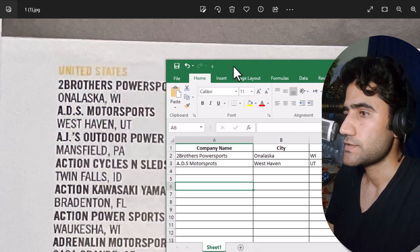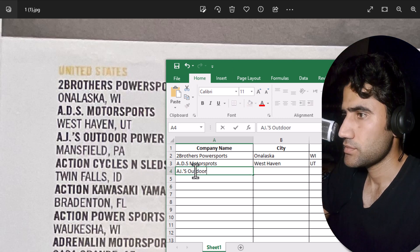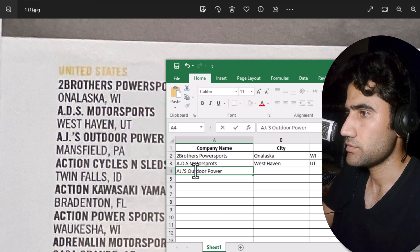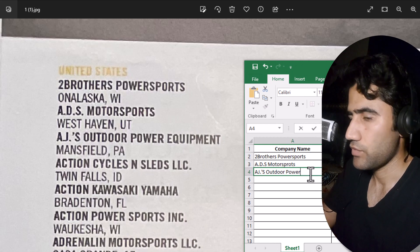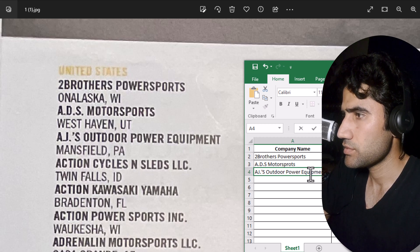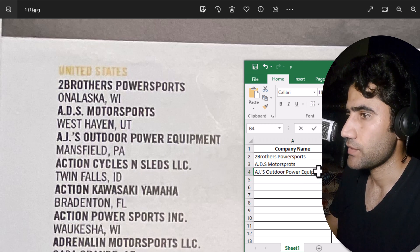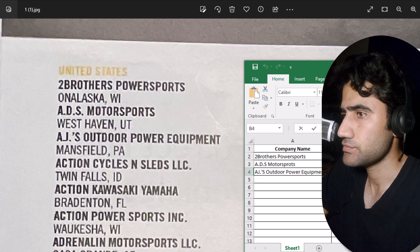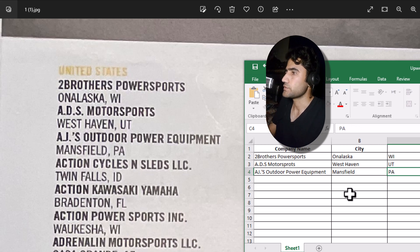Now let's do the third entry — the last one — and then I'll share some tips and tricks to help you get this kind of work easily. The company name is 'Power Equipment'. Now we write the city name, and then the state — 'PN'. We've completed three entries.